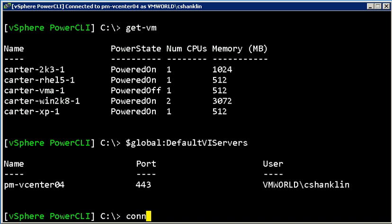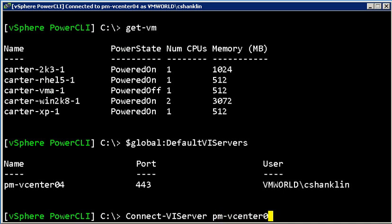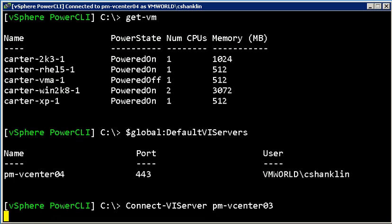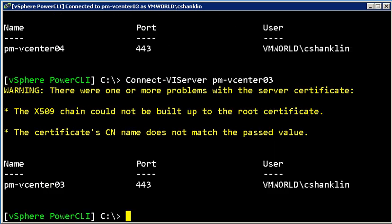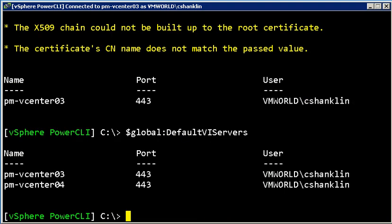So now what I'm going to do is I'm going to run connectViserver PM-VCenter03. And instead of disconnecting me from the old vCenter, what it's going to do is have me connected simultaneously to both of these.